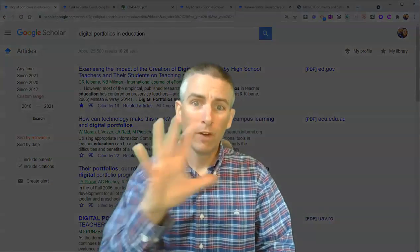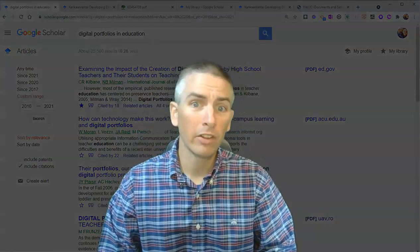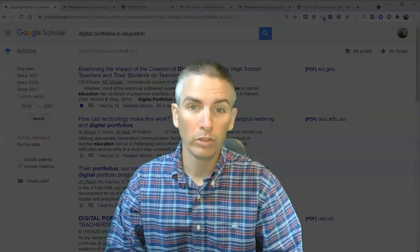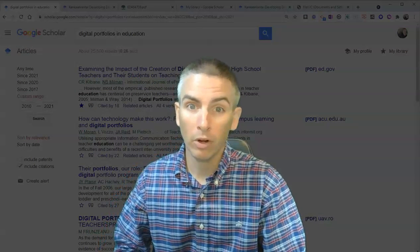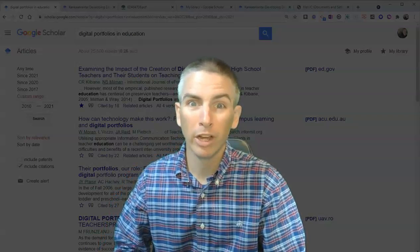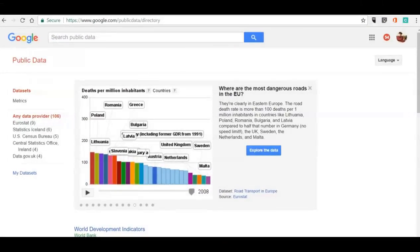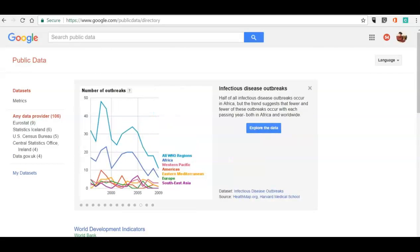So those are five features of Google Scholar that students should know how to use. Hi, this is Richard Byrne. In this video, we're going to take a look at one of my favorite resources for helping students look at development data around the world, and that's through the Google Public Data Explorer. You can find it at google.com/public_data/directory, and we can go in and choose a data set provider.